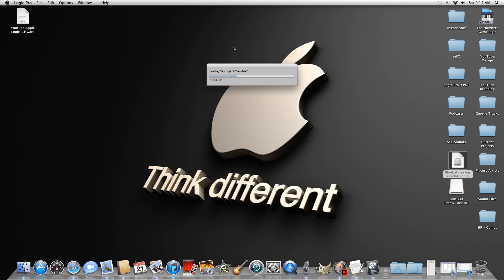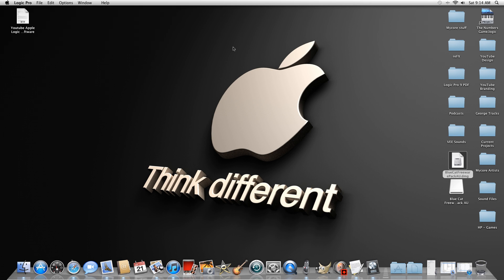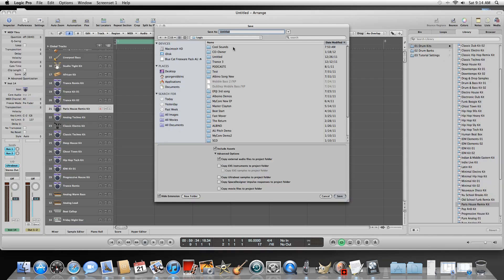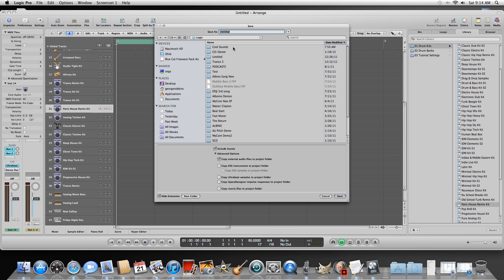Also, just want to mention real quick that I'm thinking about putting a website together that will have tons of free sounds — all kinds of different snares, kicks, hand claps, effects and stuff like that. If you're interested, please let me know and I'll go ahead and build it. And if you have Logic Pro 9, I'll do a tutorial showing you how to build your own custom sound banks within UltraBeat.